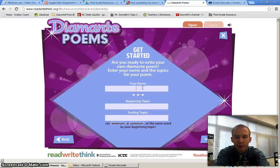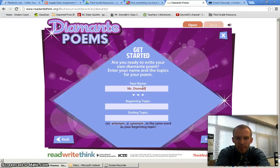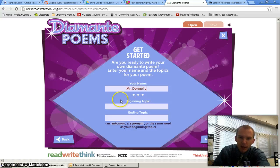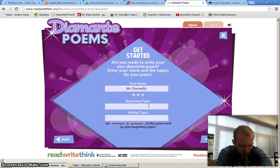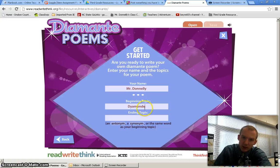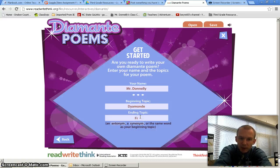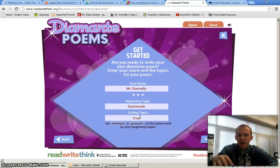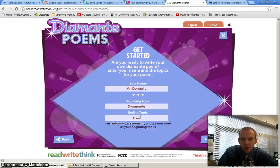From here you'll type in your name. In this case our beginning topic is going to be Diamond, and our ending topic is going to be Free, because we're looking to compare and contrast Diamond and Free within the story Diamond Daniel.